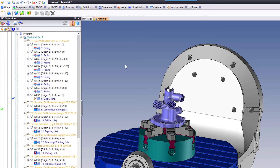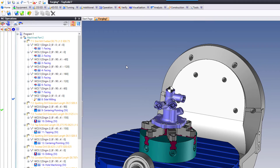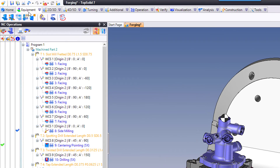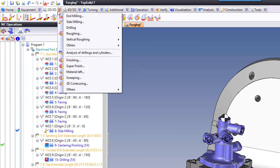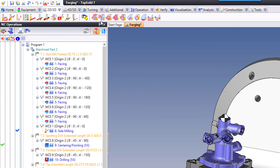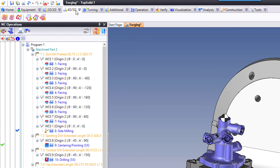On top of that it allows you to create toolpaths on everything within that assembly — even better. Up at the top you have various tabs: the Equipment tab, 2D and 3D Milling tabs to get to the toolpath commands. Don't forget these little black triangles are drop-down menus — you should be able to find quickly the command you're looking for to build the toolpath you need to get your part produced quickly and efficiently.